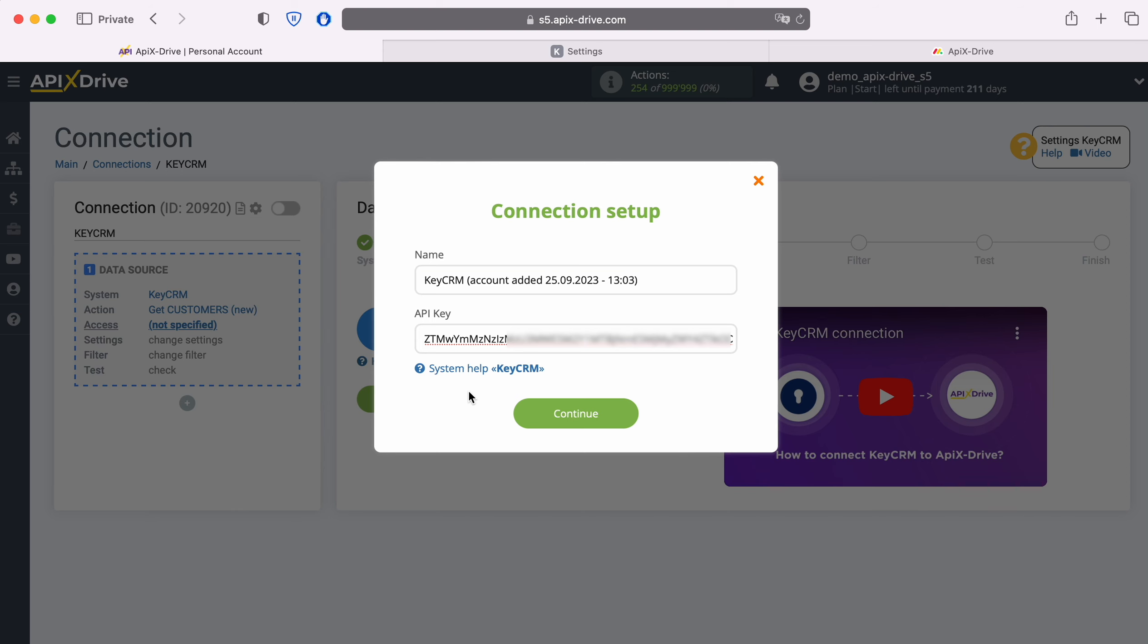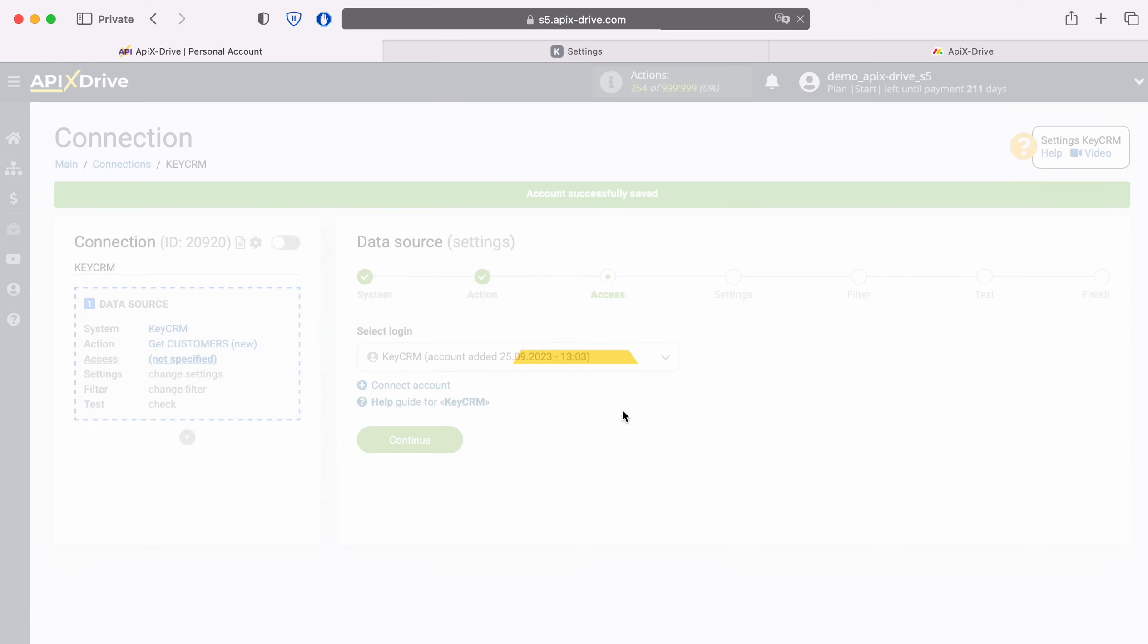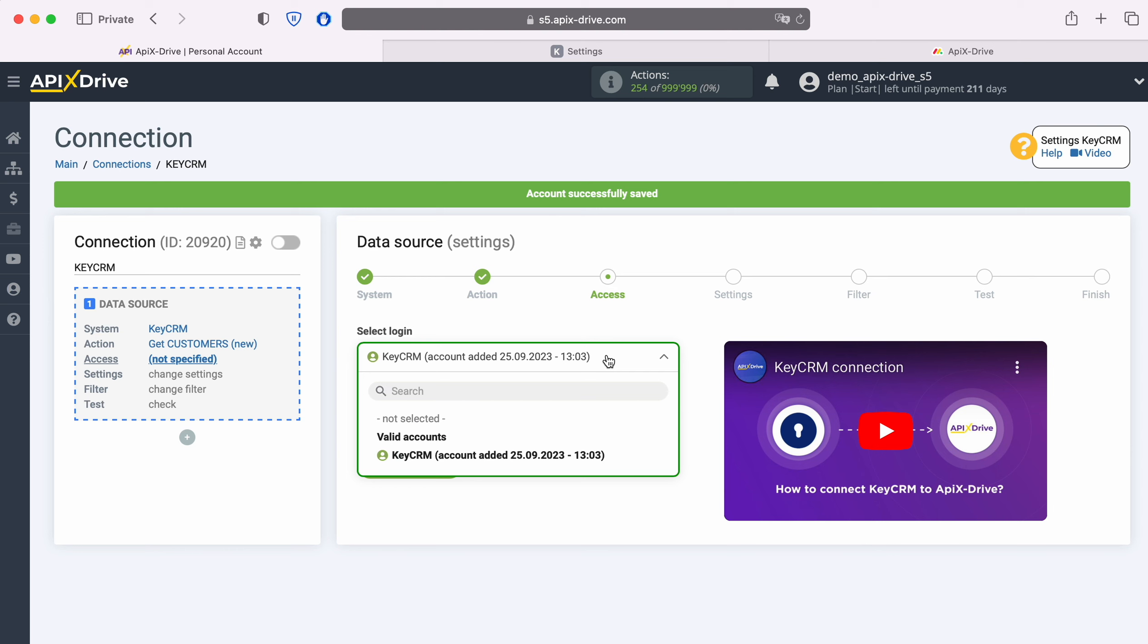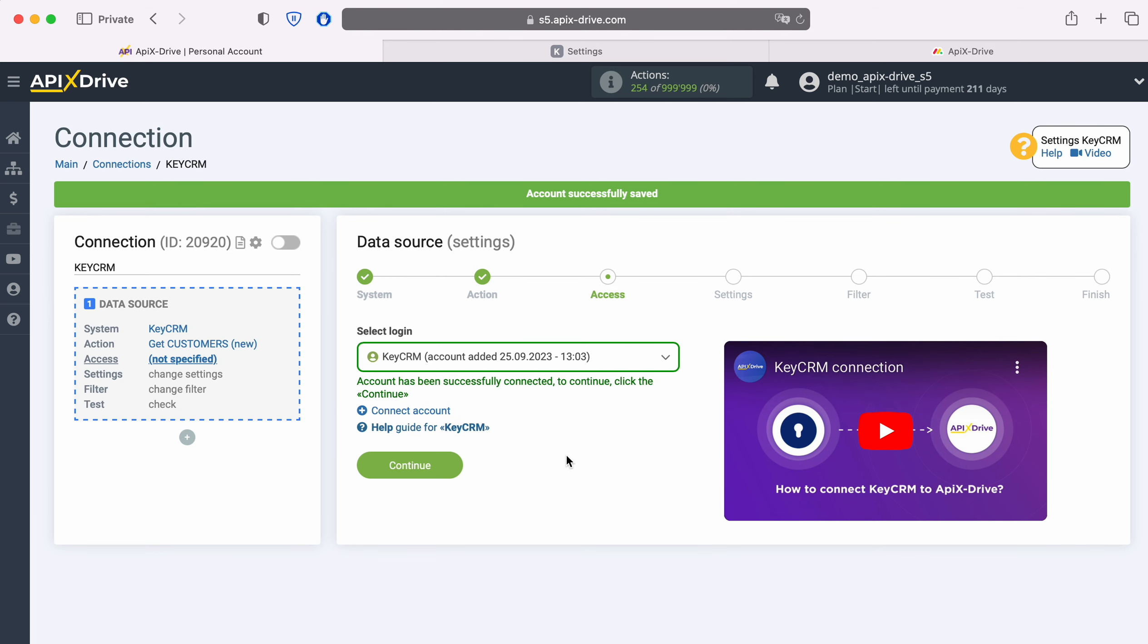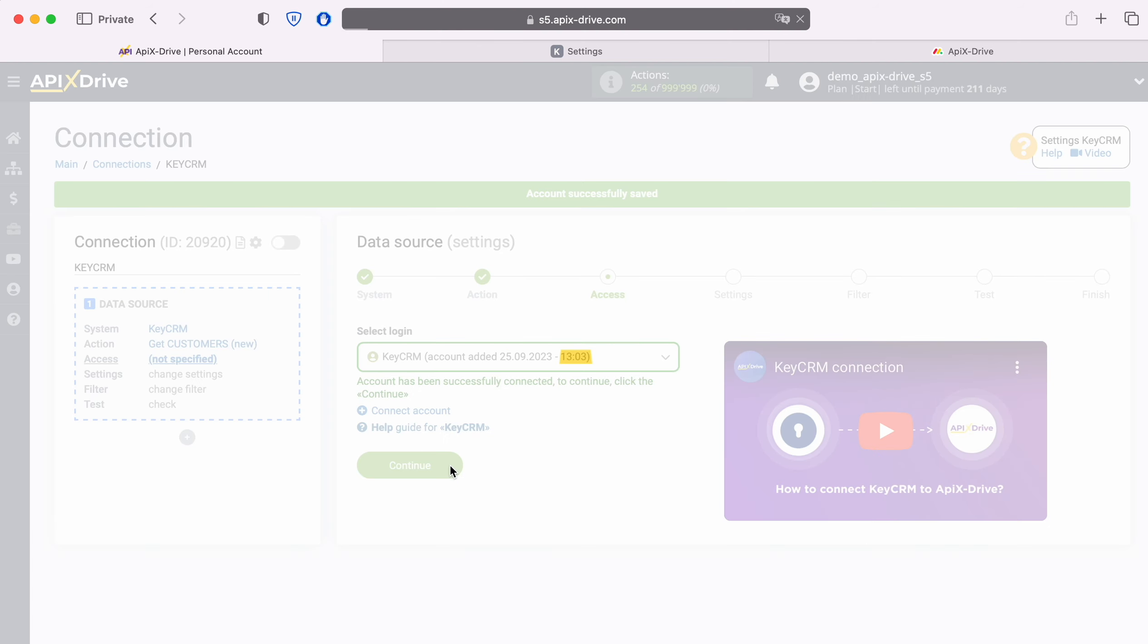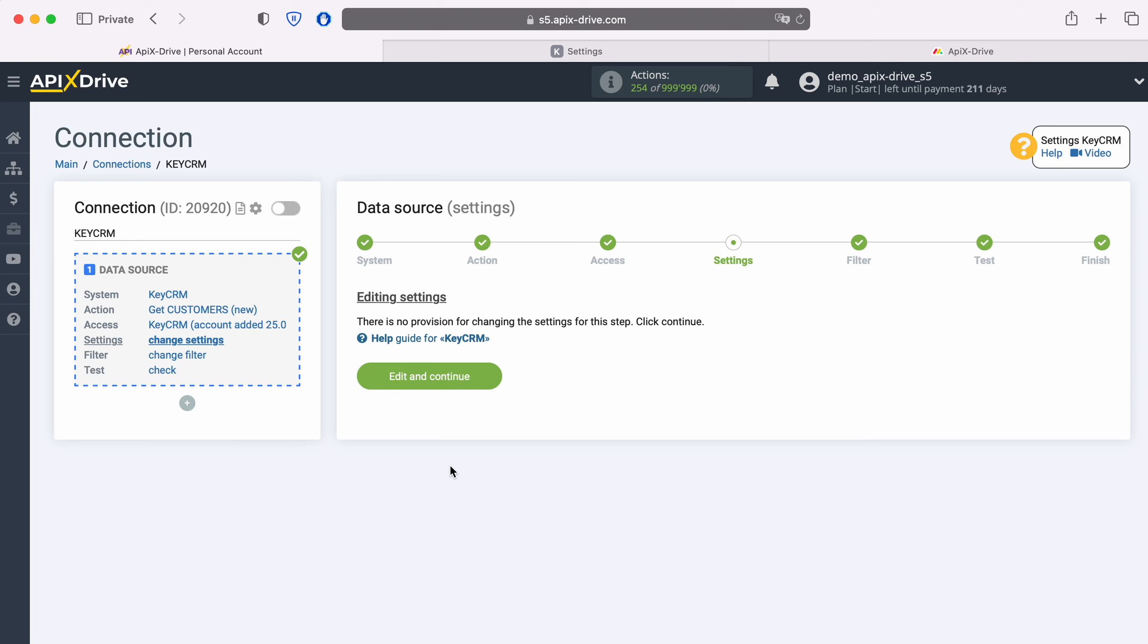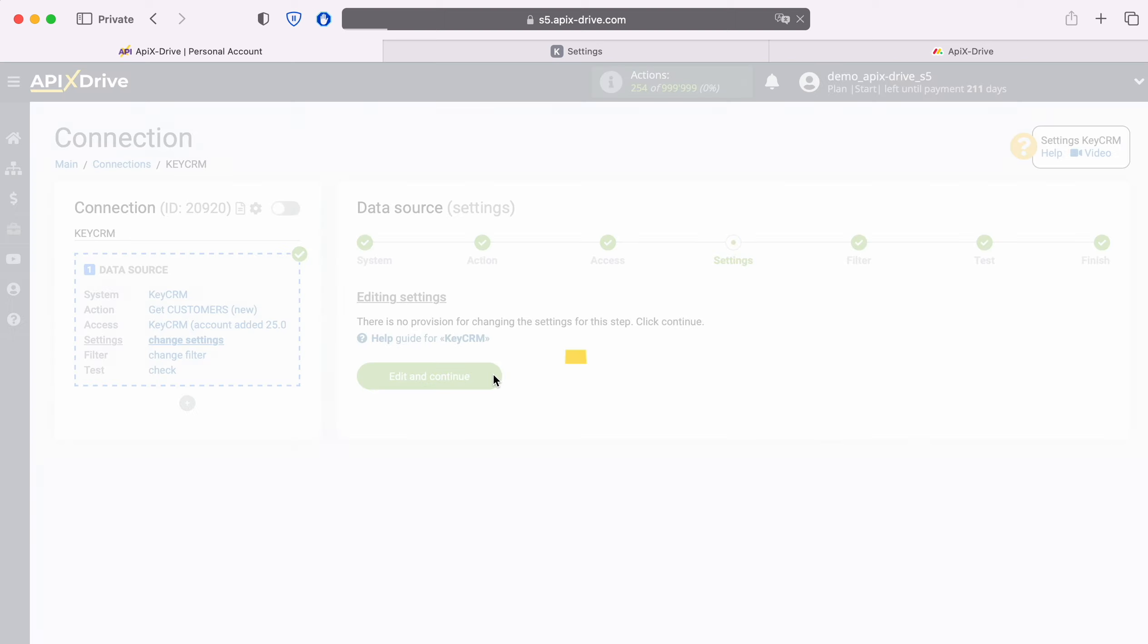When the required field is filled, click Continue. When the connected account is displayed in the list of active accounts, select it and click Continue.